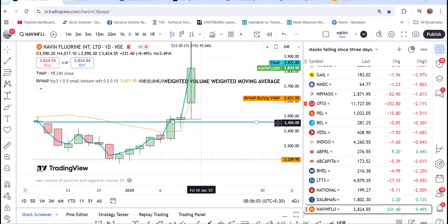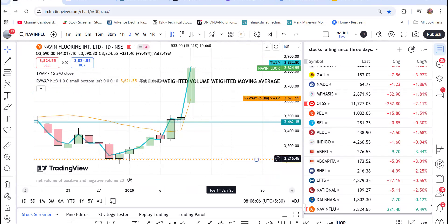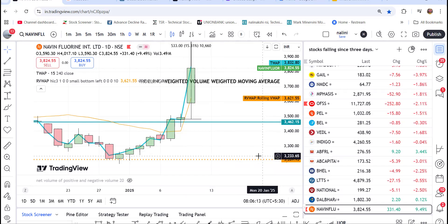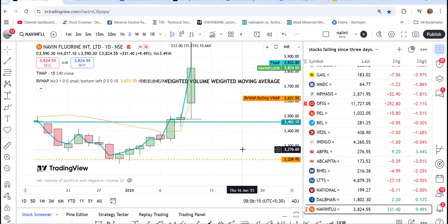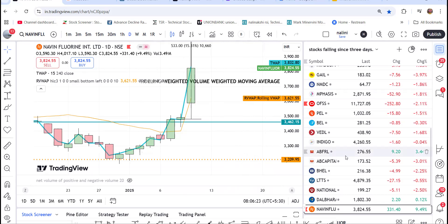Thank you very much, friends. I am bringing up a strategy with the TWAP as well as the Rolling Weighted Average Price for intraday — we can explore it. Please tune to my video channel, support me, and subscribe. Thank you very much. Nalnakshi Swami, signing off.